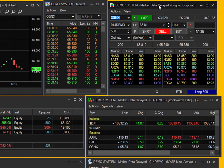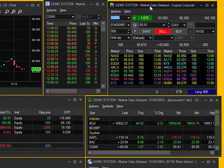So that's pretty much it for the Montage window. Go ahead and set this up to how you like, customize it to how you want it to work, and happy trading. Thanks for watching and stay tuned for more.